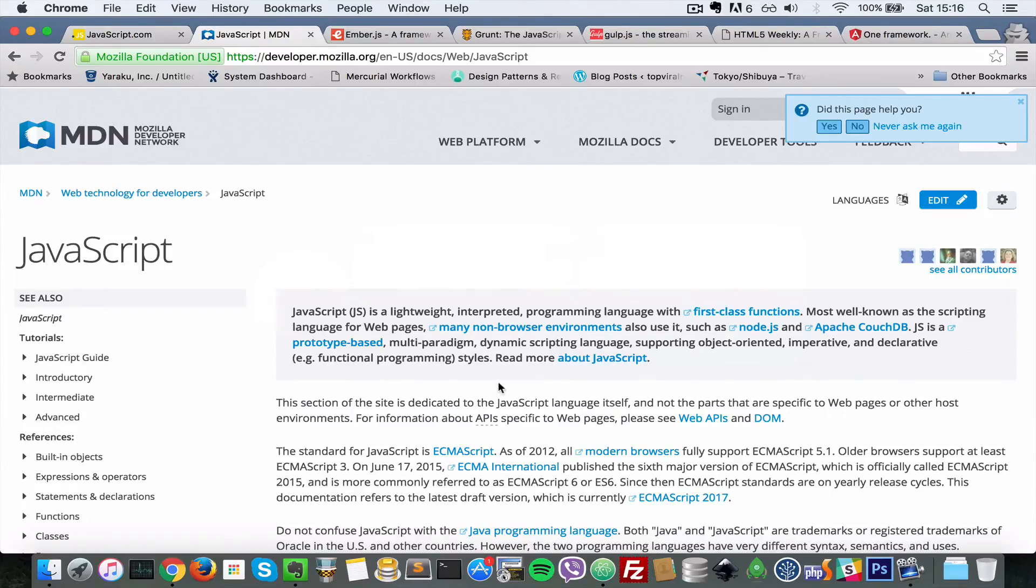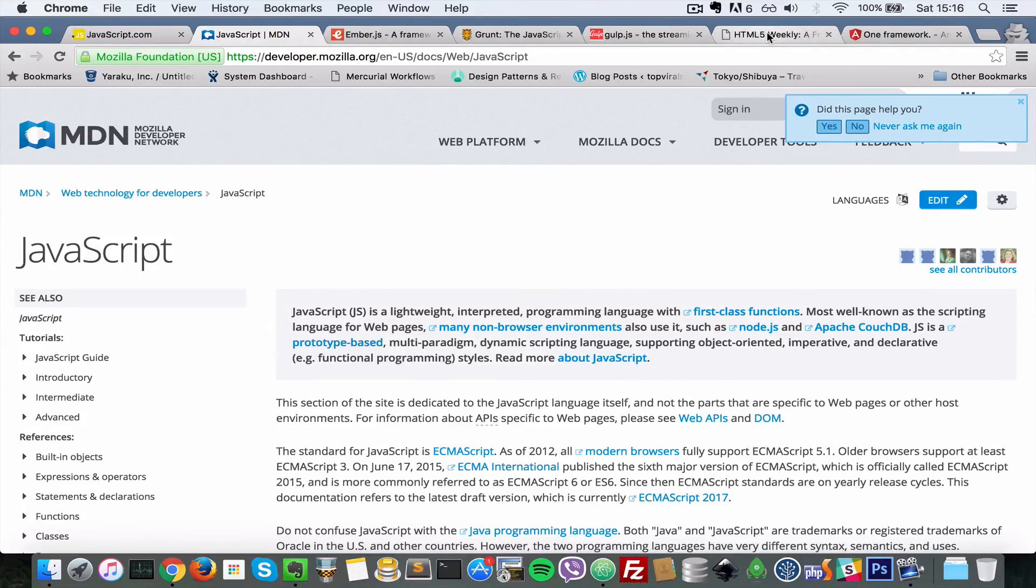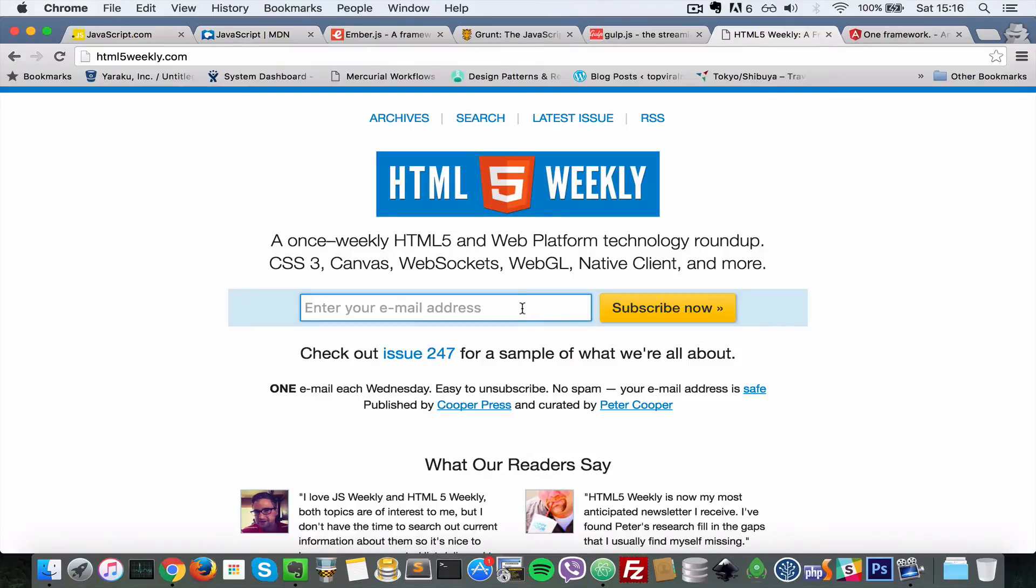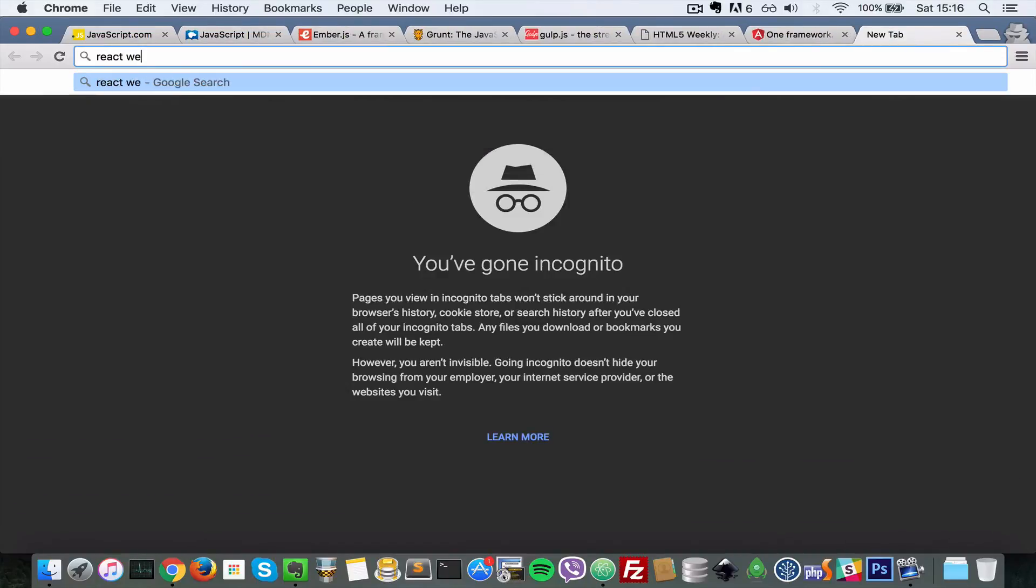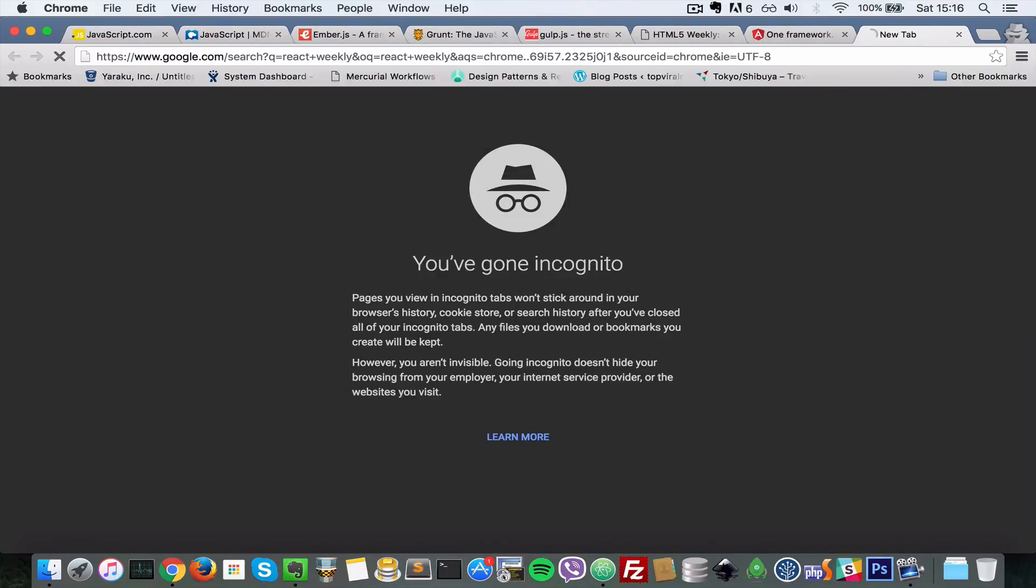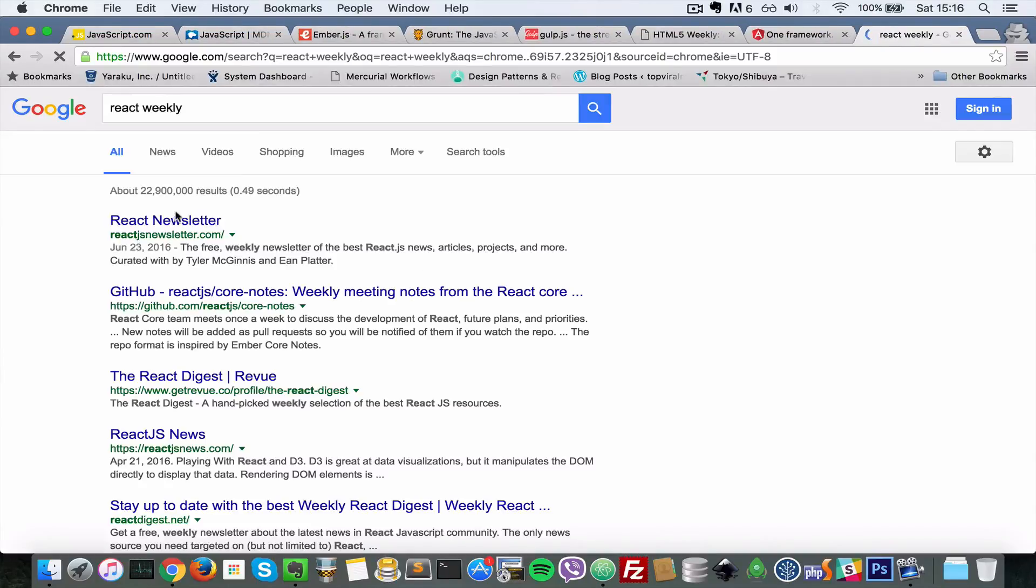So number seven, subscribe to multiple newsletters. Maybe you can start out with one or two. There's many, there's HTML5 Weekly. There is another one called React Weekly. I'll just type that in Google right now.